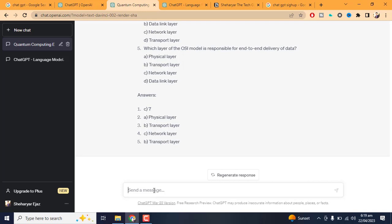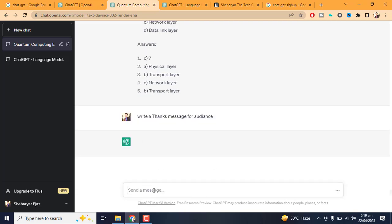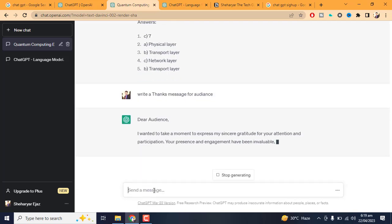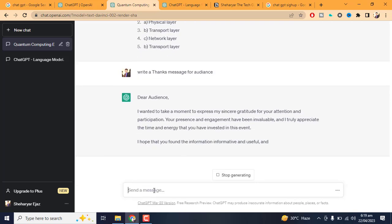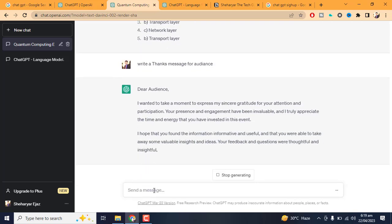In conclusion, ChatGPT is a powerful language model that can be used in various ways to make our lives easier. From answering questions and translating languages to assisting with writing and scheduling tasks, ChatGPT has many applications.